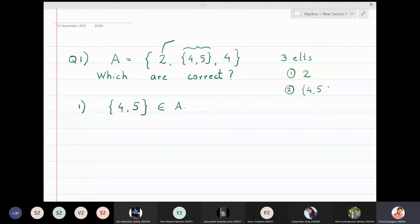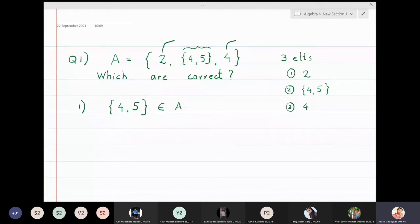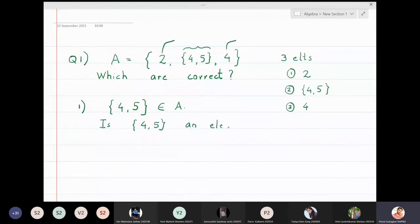The first question: does {4,5} belong to A? Does this belong to A means — is this entire thing {4,5} an element of A? Yes, I can see that it is actually an element of A, so the answer to this is yes, it is correct.